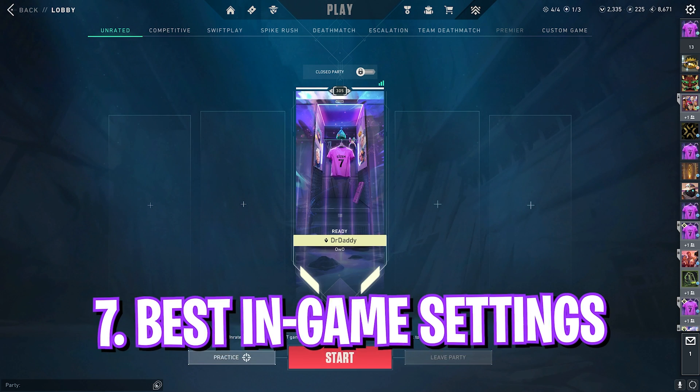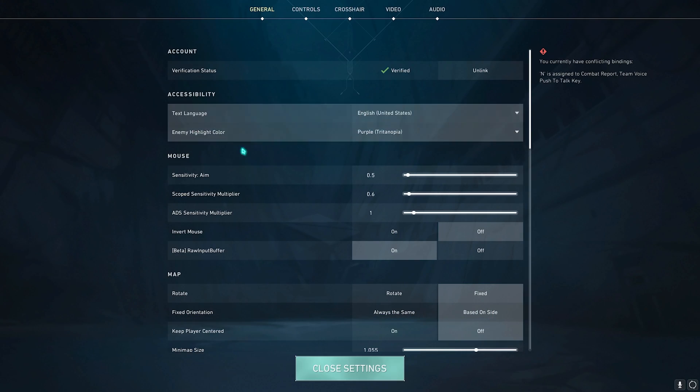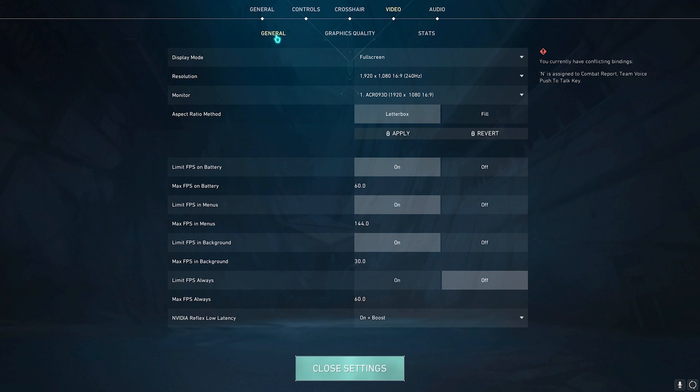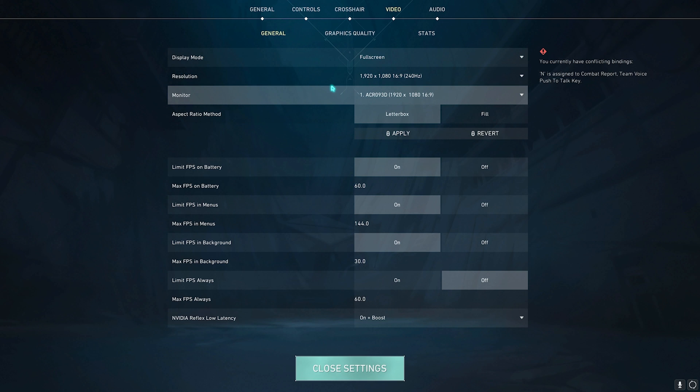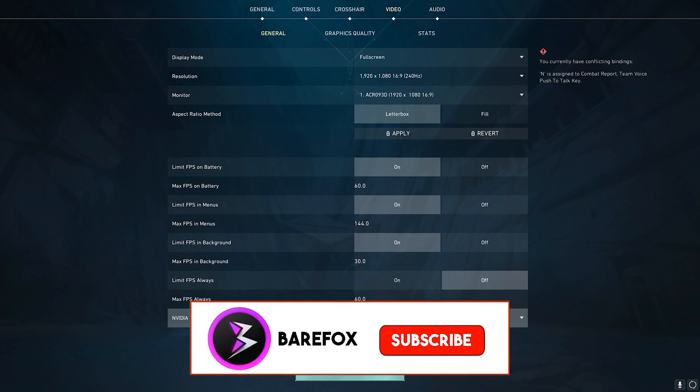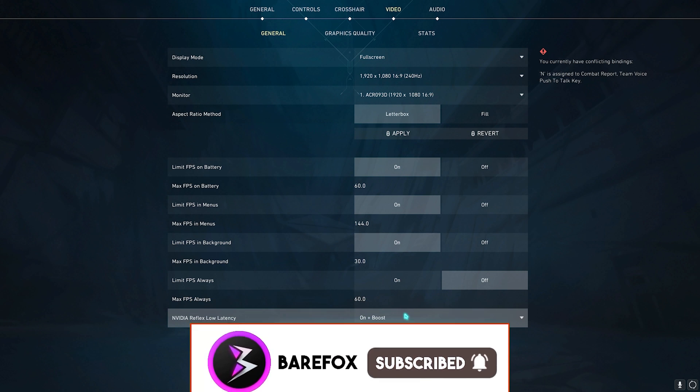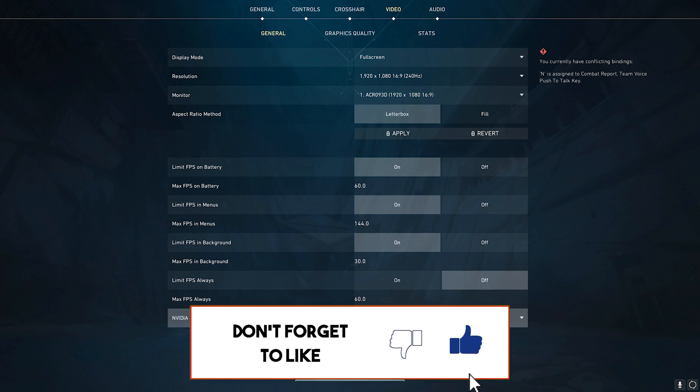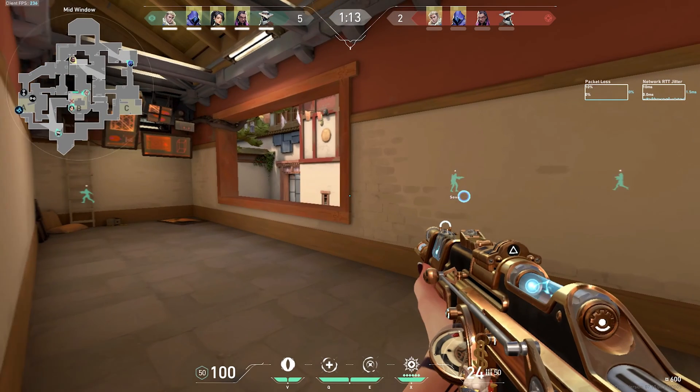Okay, so once you're in your game, you have to go over to settings and in the general section, go over to raw input buffer and make sure to turn this thing on. Right after that, go over to video section and in general, make sure that you're always playing on full screen and your resolution is your native monitor resolution. Right after that, you'll find NVIDIA Reflex Low Latency. You have to keep it on plus boost and rest. All of the settings are automatically set from the config files.